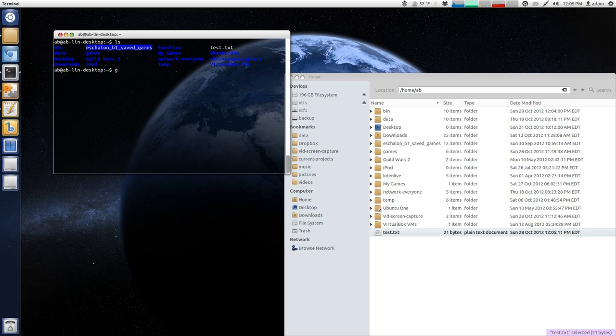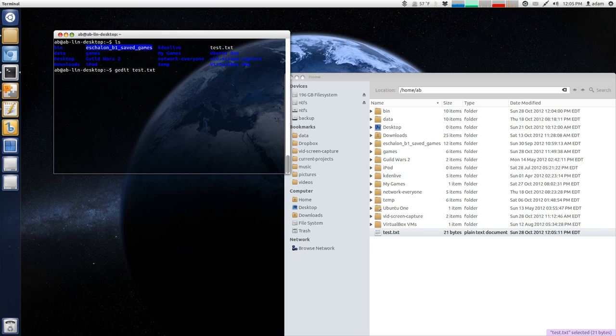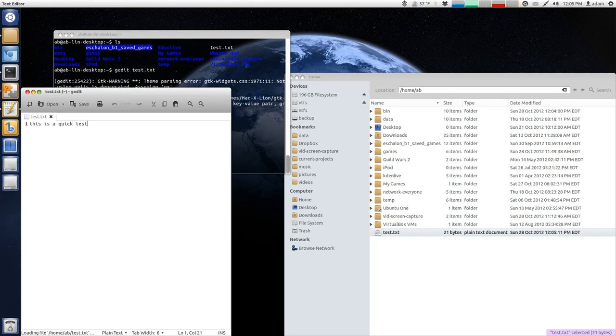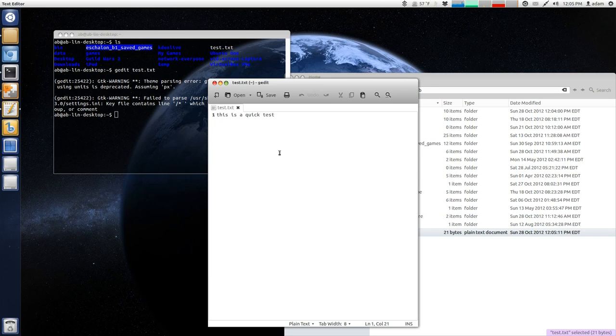And then now, we can say, what do we want to open it with? Well, remember I said it was gedit is our text editor. And then I want to open up the test.txt file. And then when I click enter, I just open this file via the command line.